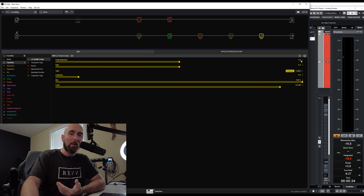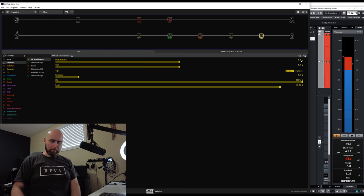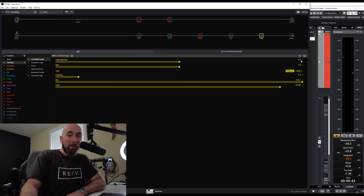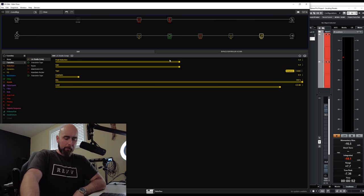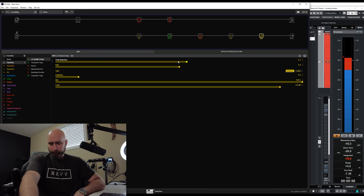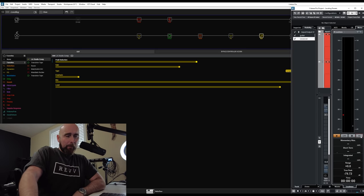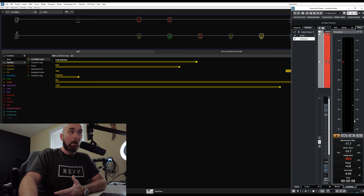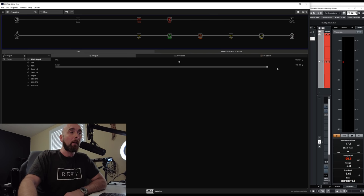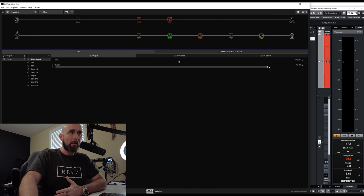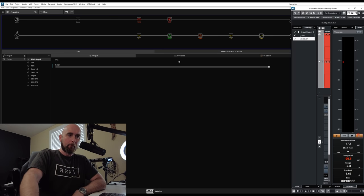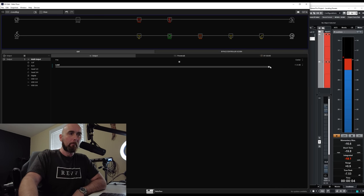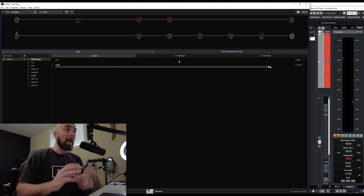I had already set about 2 dB of compression, but after lowering the channel volume I'm barely getting any compression now. So I need to go back, play the loop again, and get my compression back to where I want it using the peak reduction control. Now I can check the integrated loudness again — because of the added compression the integrated loudness has changed slightly, so I can add another dB at the output level to compensate.